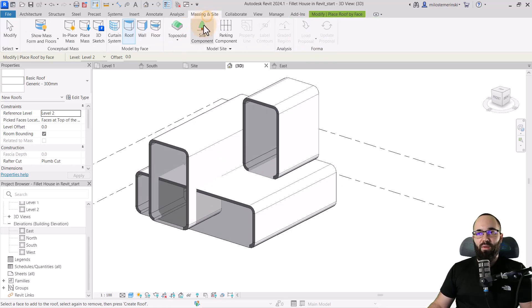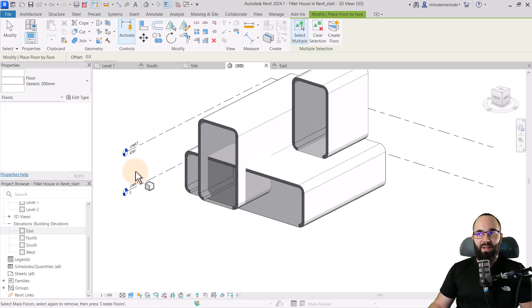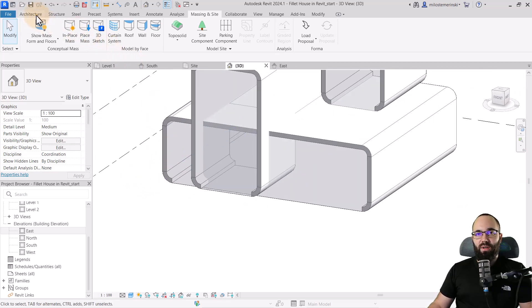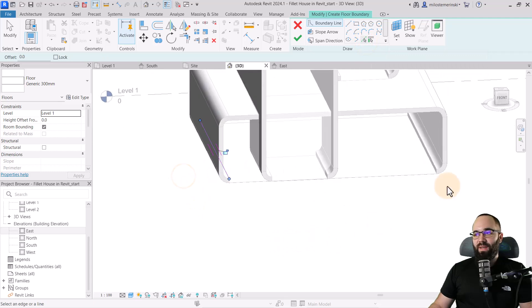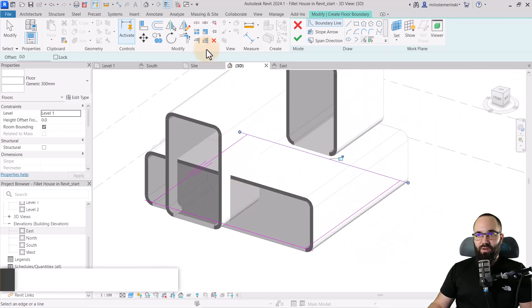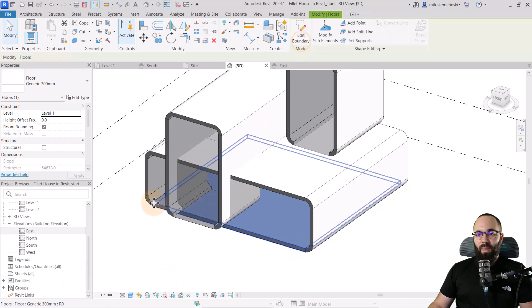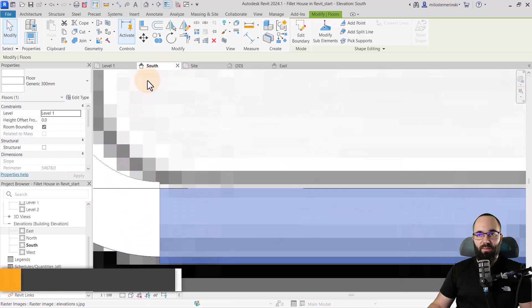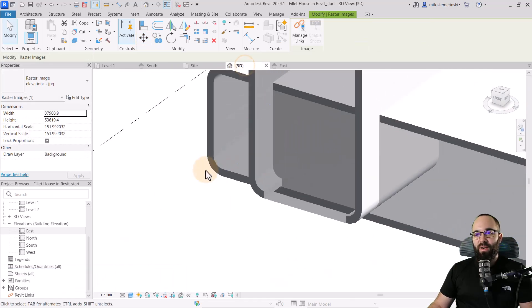For the floors, floors work a little bit differently — floor by face requires you to select floors like levels. We just need floors at the bottom, so I'm going to sketch those out. Go to architecture, then floor, and use pick lines. Pick this line, this line, this line, and the one in the back, then use trim and extend to corner — TR is the shortcut — to fix everything up and hit finish. If it's not aligning perfectly, go to the south elevation and just move it into place.